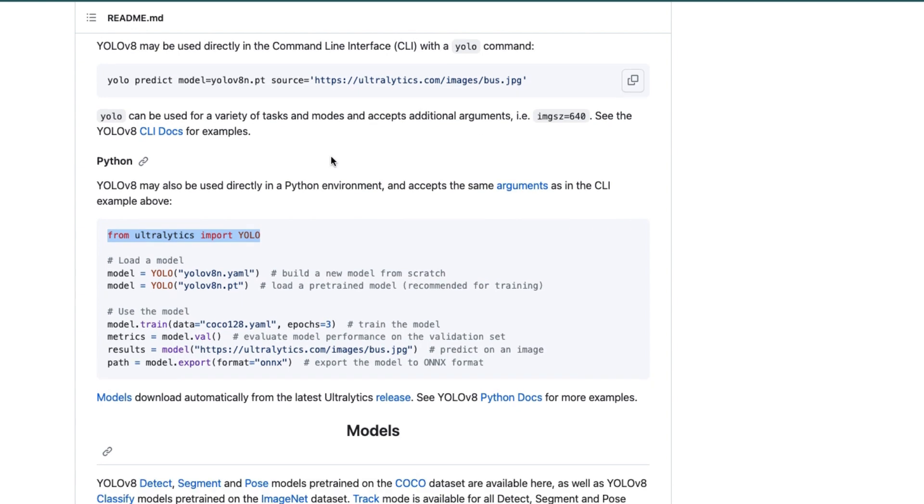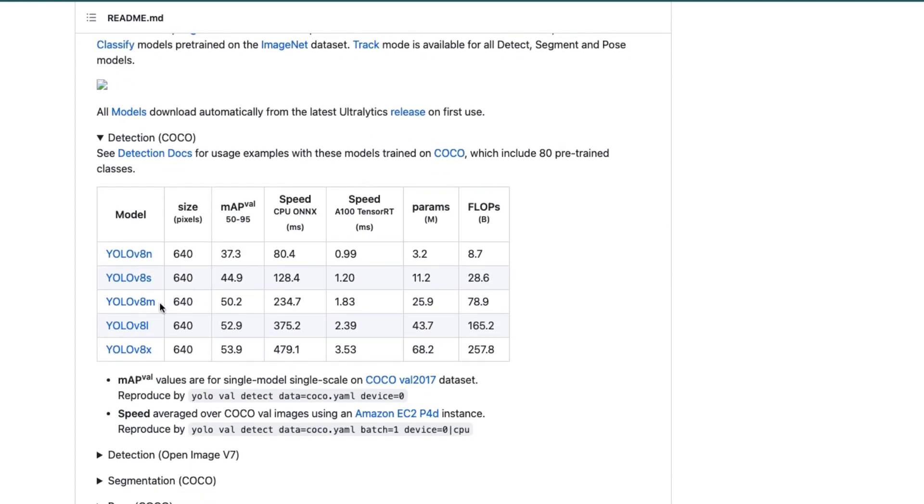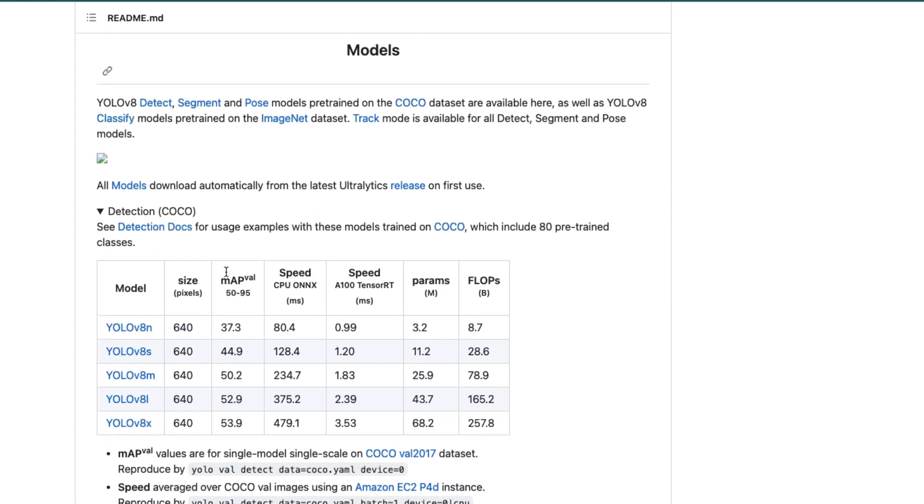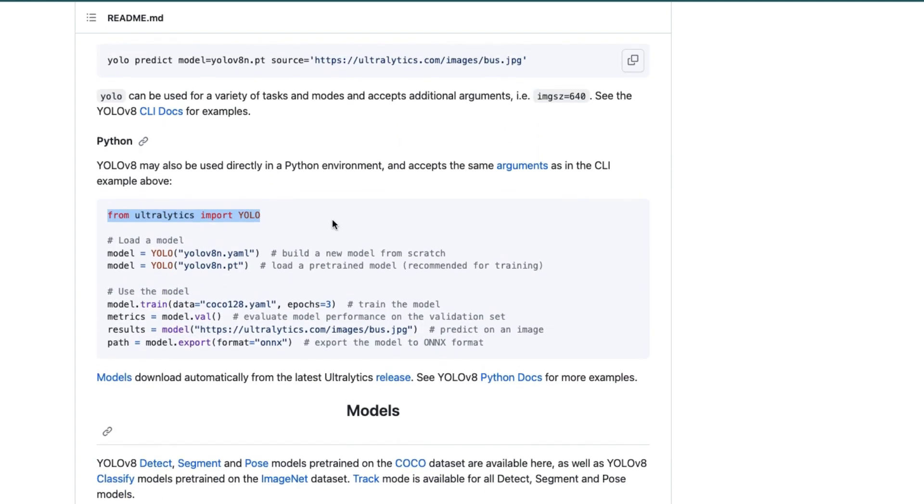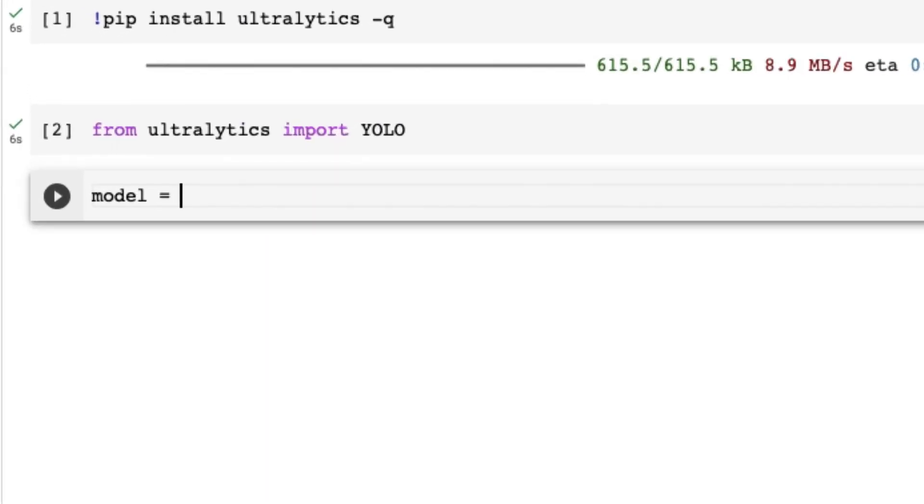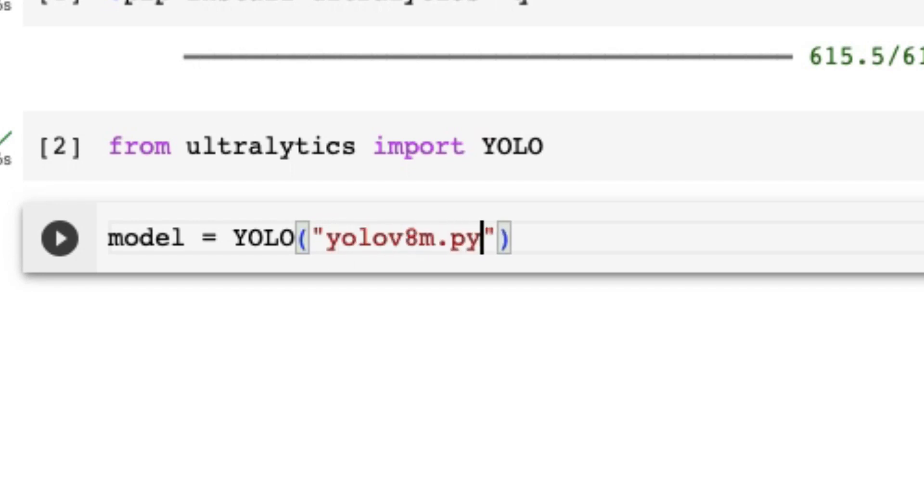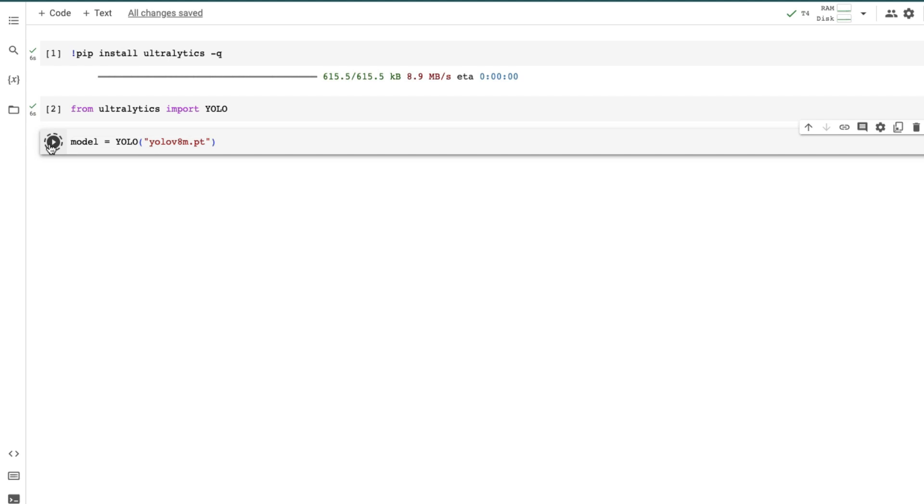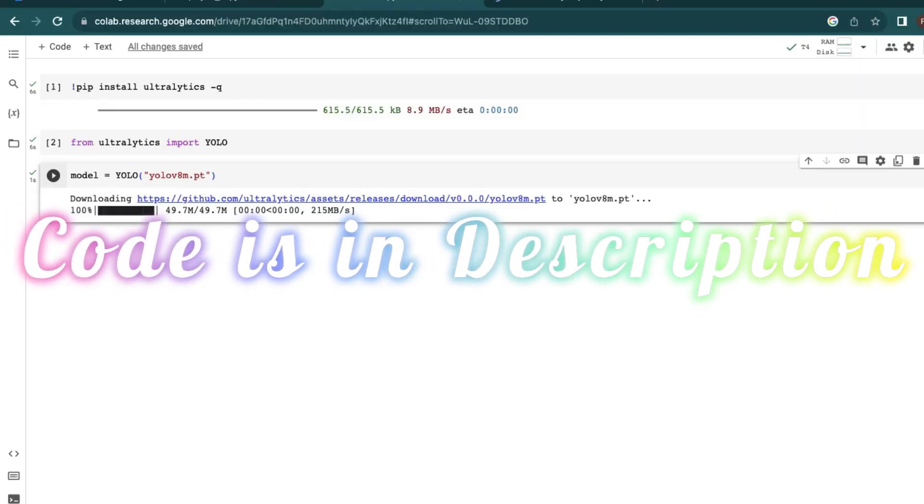In the GitHub page we have the model section. Here we have different models of YOLO version 8. You can choose any model according to size, speed and parameters. For this video I am going to use YOLO version 8M model. Go back to your Google Colab and write model equals to YOLO, then your model name with .pt, and run the cell. Now it's done.